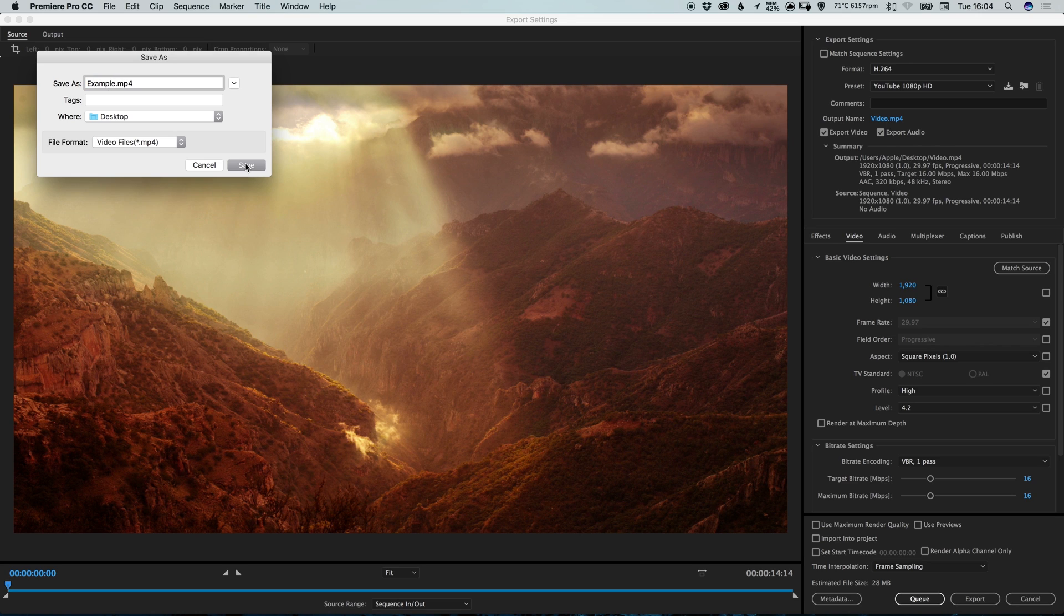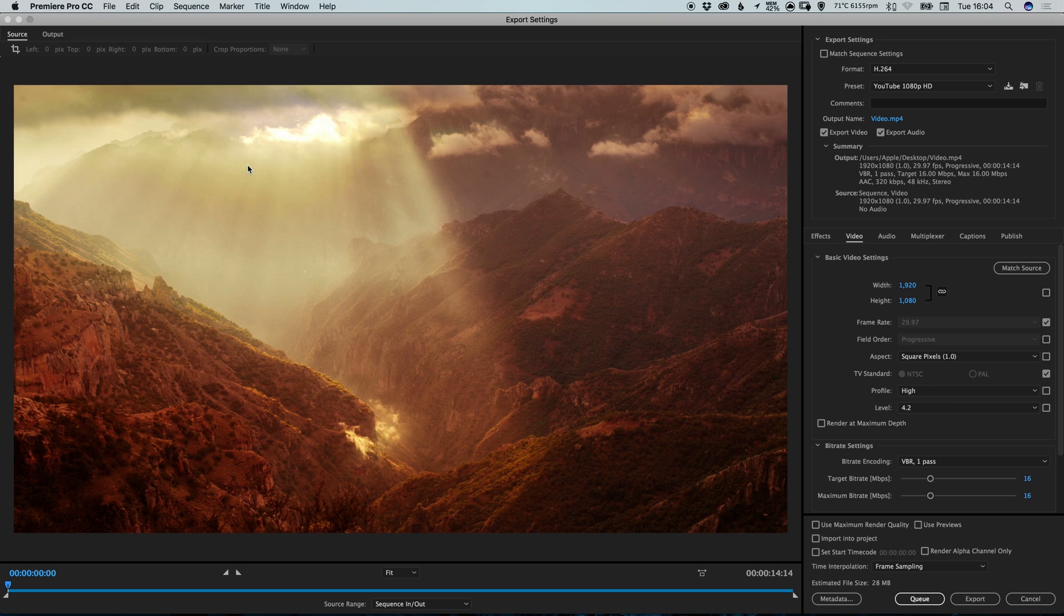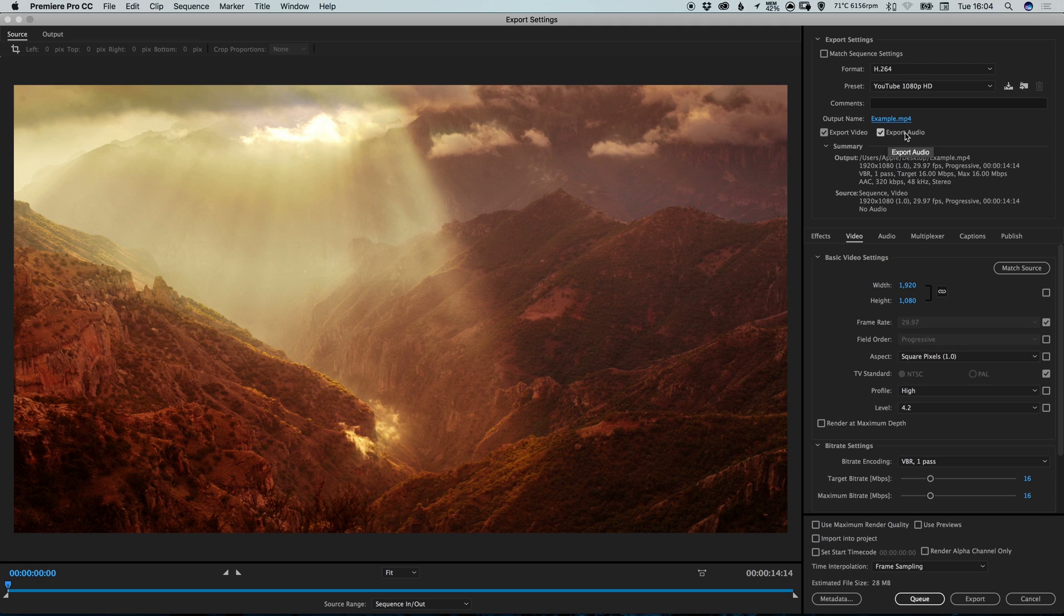Now when we click save it won't actually save the video just yet but it will save that file name. And you can of course check whether you'd like to export the video or the audio.